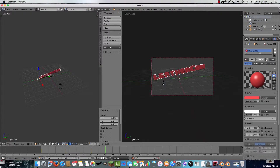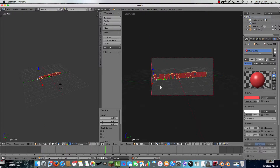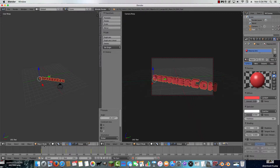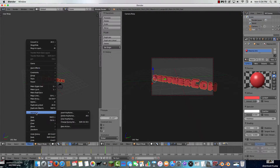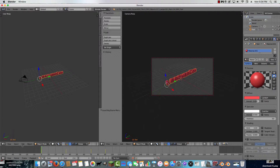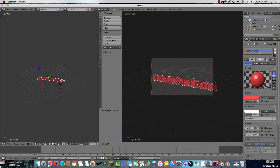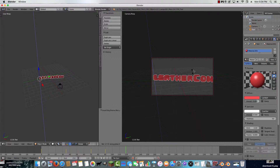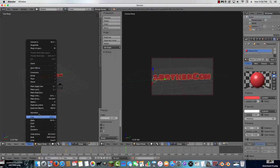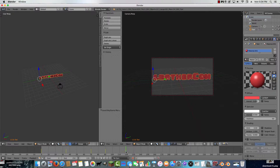I also want to rotate it on the Z axis — press R then Z to rotate it. Now that's done. To put it back to regular position, press R, Z and rotate it back. Now if we play the animation, it looks pretty cool.